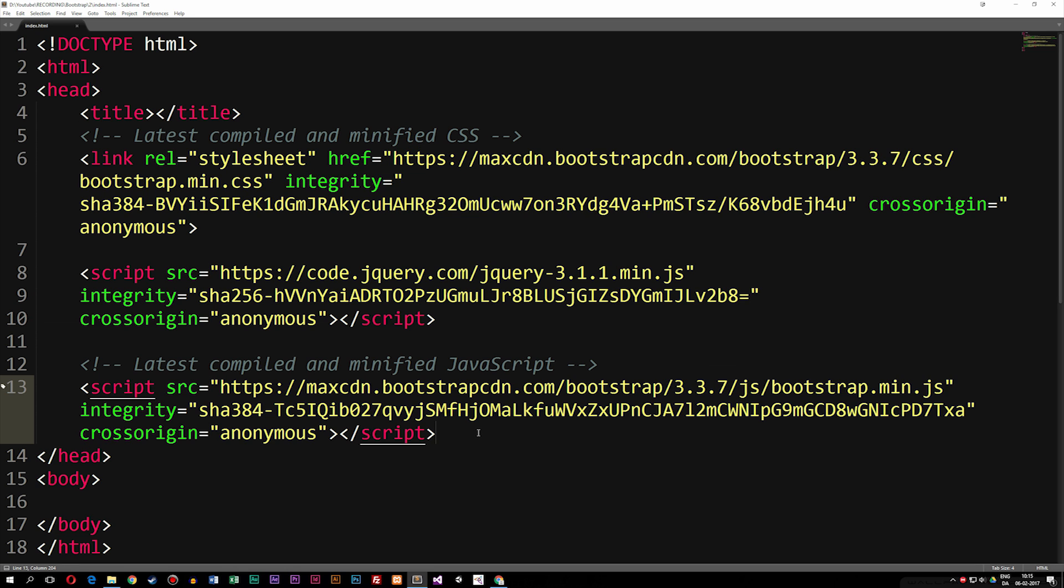So in this episode, we're going to talk about how to actually get started programming Bootstrap. As you may notice, we do have a very basic HTML5 setup inside our index page here. Before we get started on any Bootstrap coding, we need to make sure that this document is up to standard when we want to use Bootstrap.